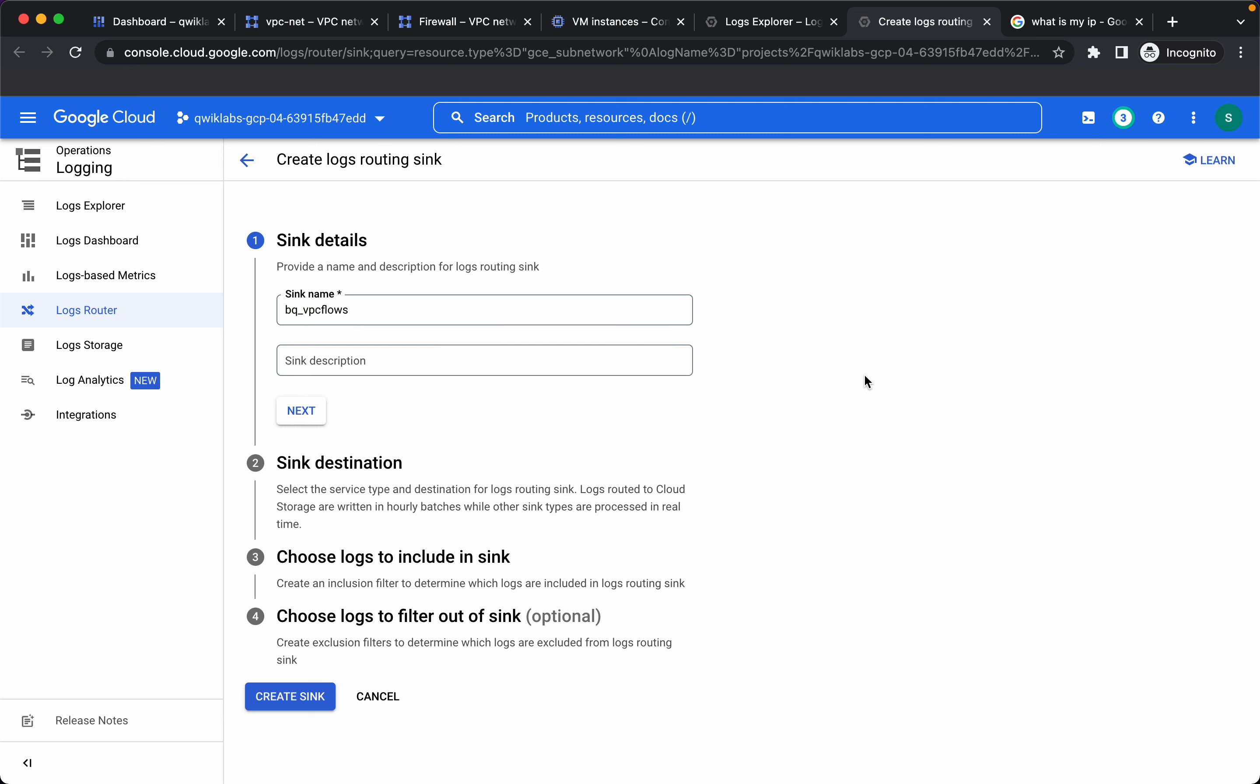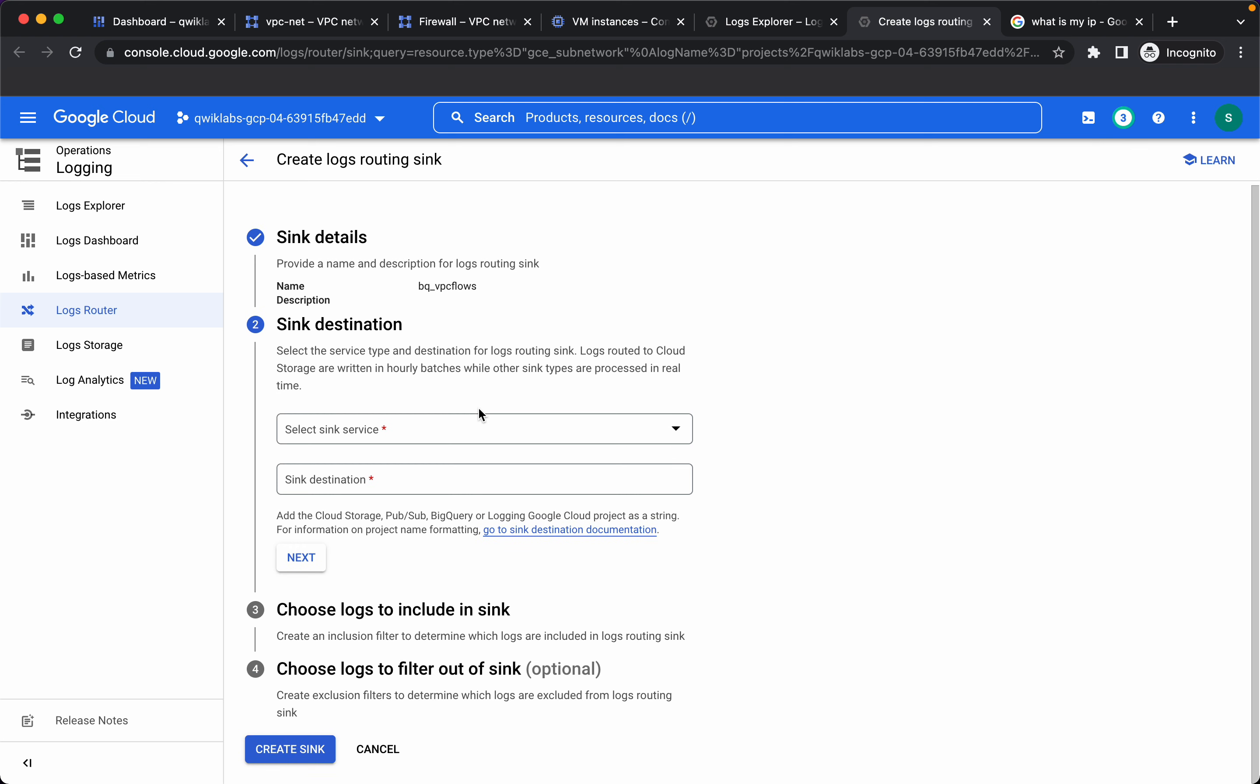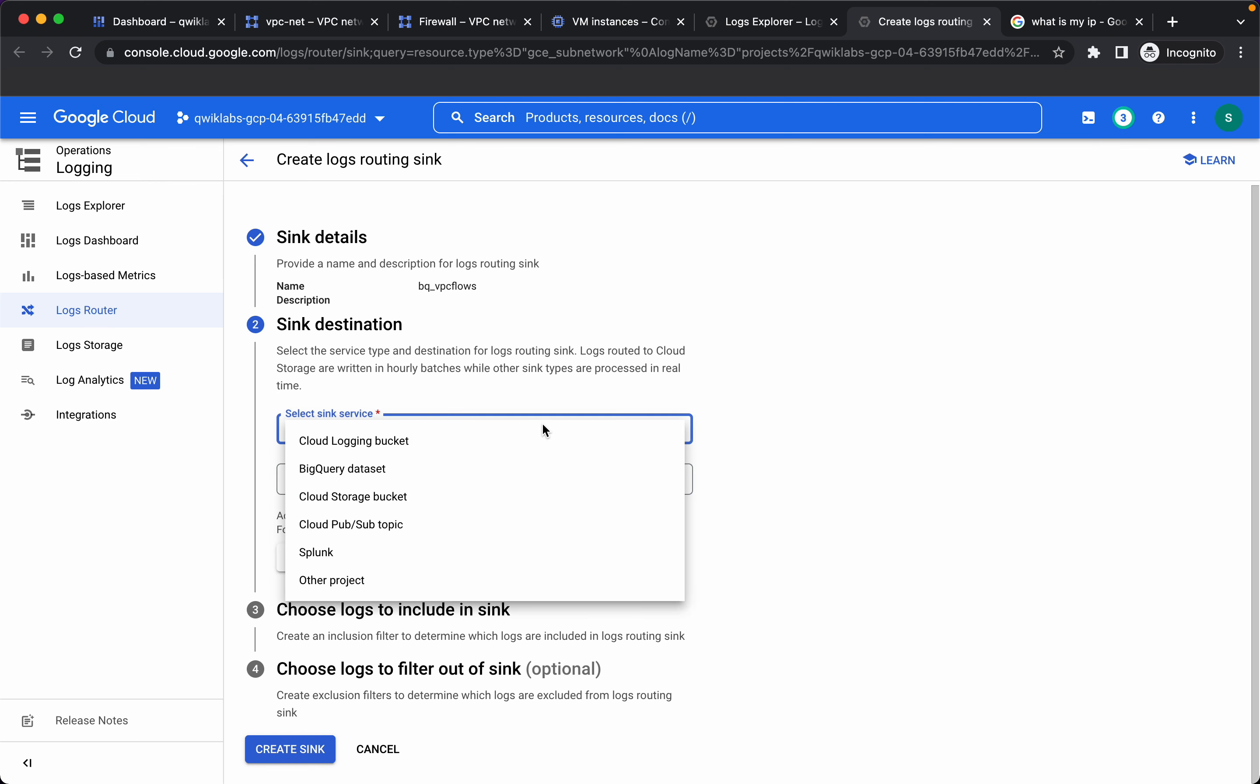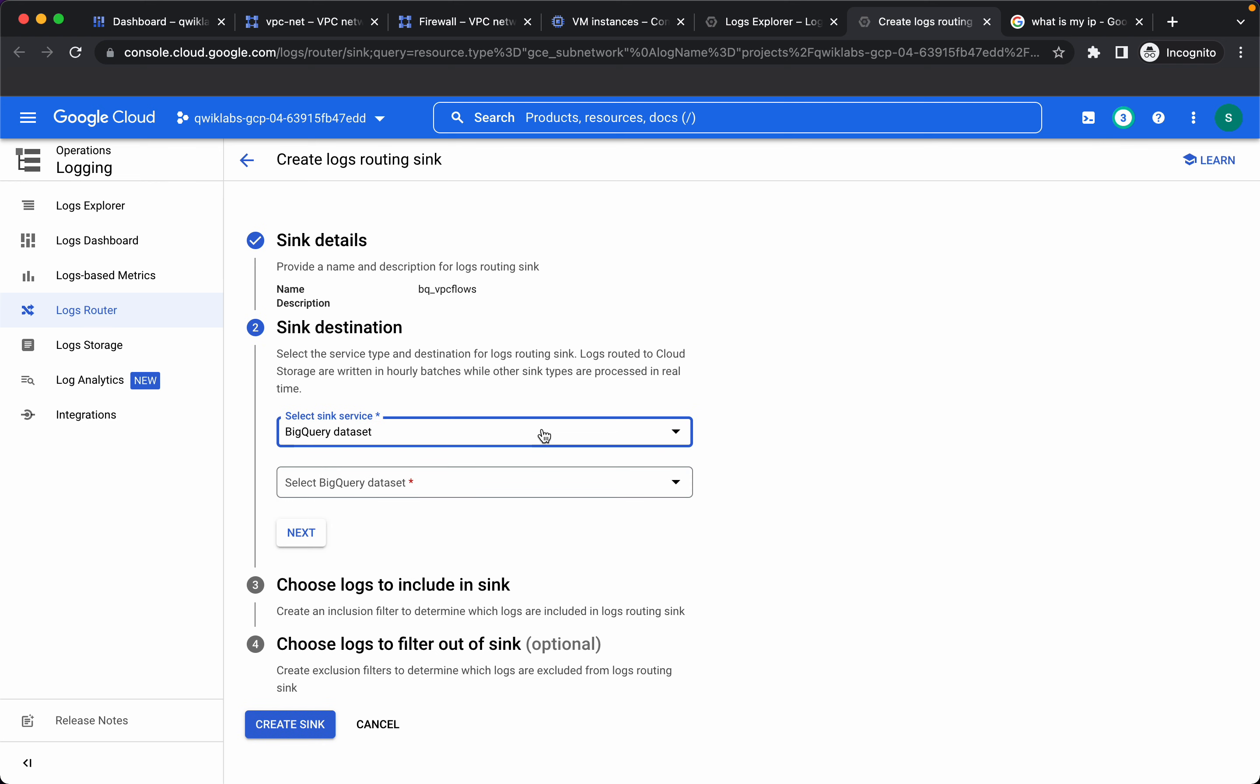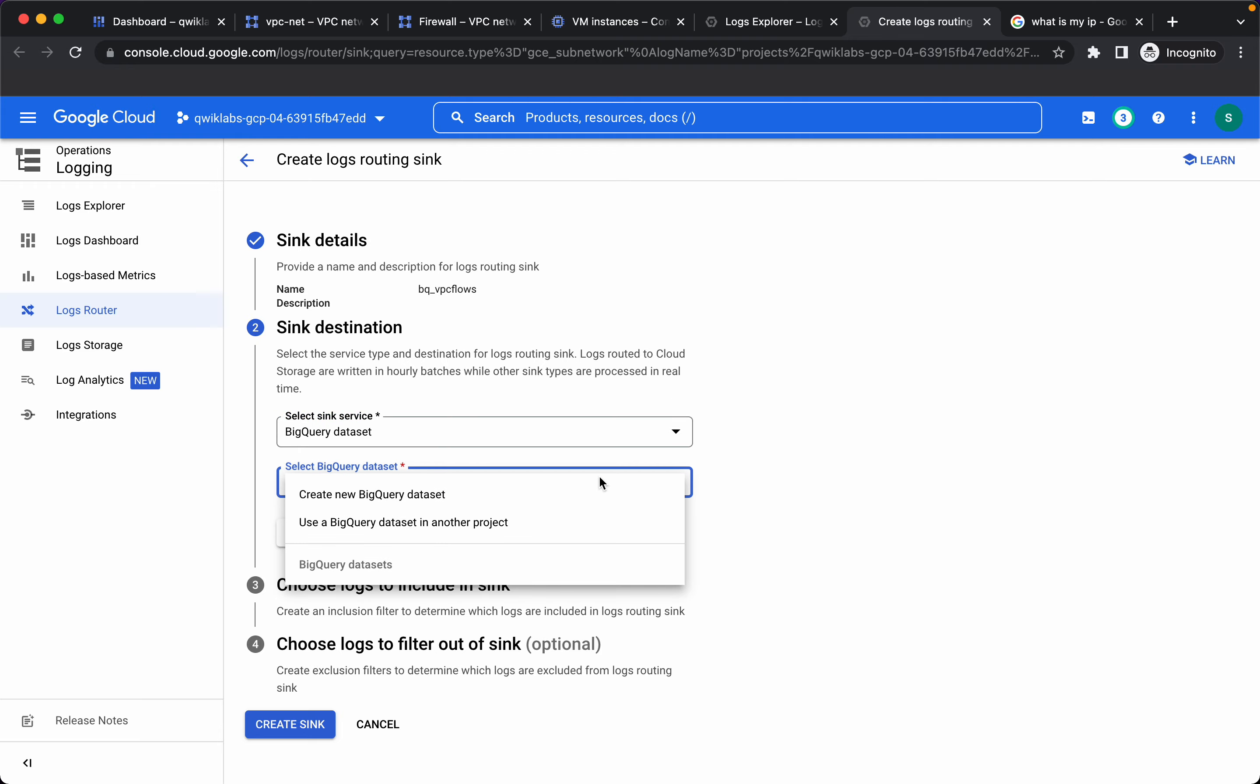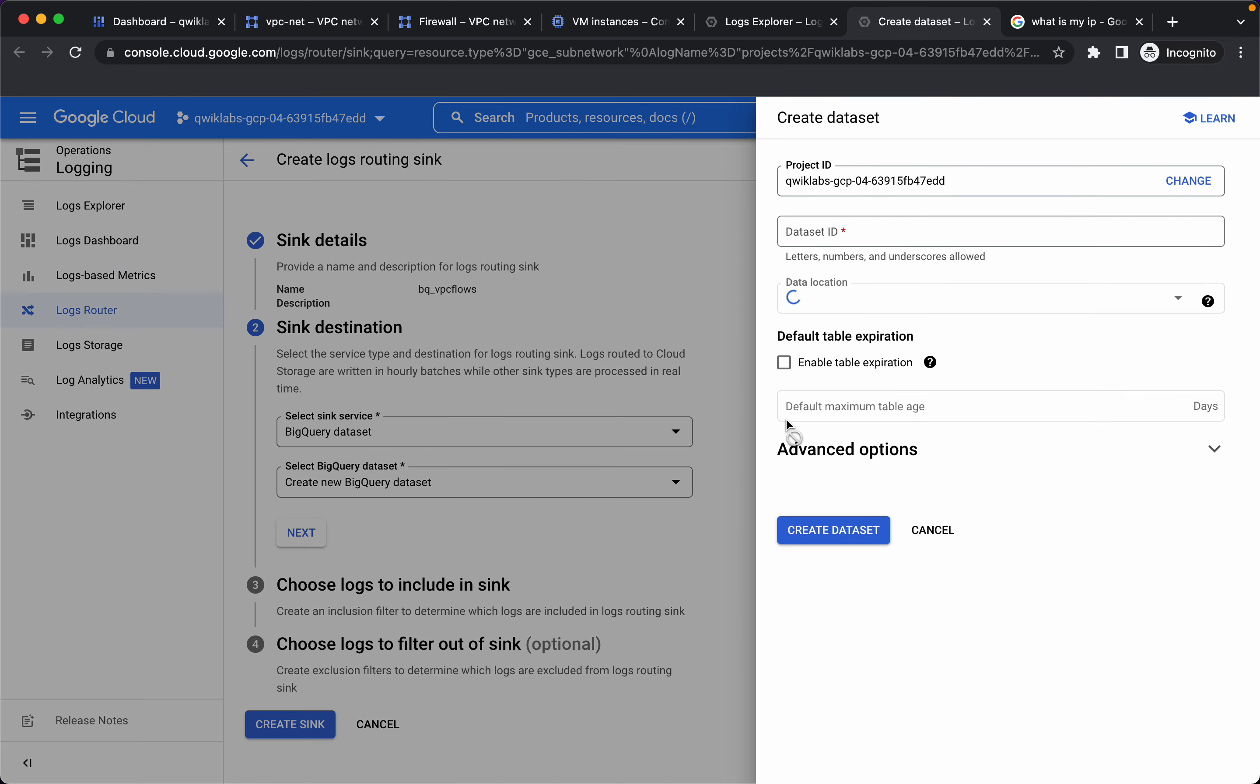BigQuery data set, create a new bigquery data set. Let's give the data set id as bq_vpcflows.